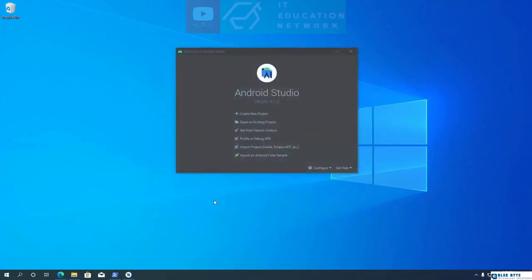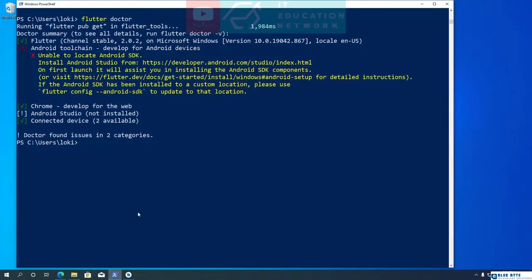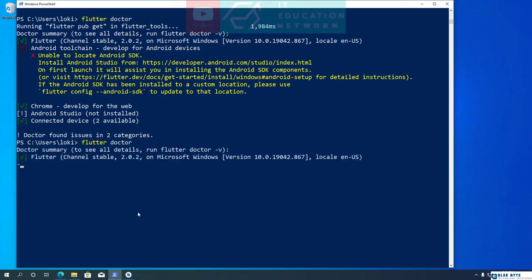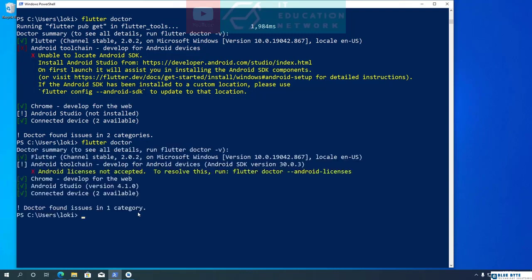Now that we have installed Android Studio and its components, let's run the Flutter Doctor command once again to see if there are any issues. Flutter Doctor has found one issue: Android license not accepted. It also shows the command we need to run to fix it. So let's run the command: flutter doctor --android-licenses.